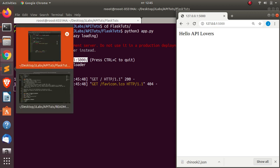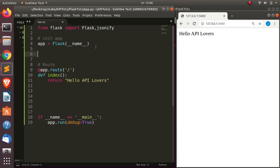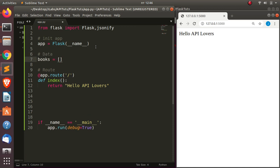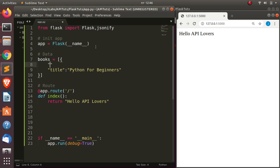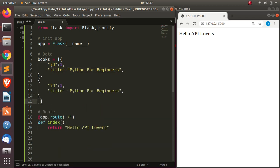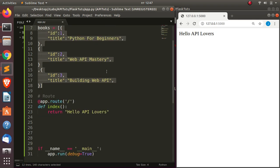Now let's see how to build a proper API. I'm going to create a simple dictionary as our data. I'll create a variable called books with a list containing dictionaries. Each dictionary will have fields like 'title' - for example, 'Python for Beginners' - and an 'id' of 1. I'll duplicate this to have a couple of entries. So we have a simple list of dictionaries as our data.